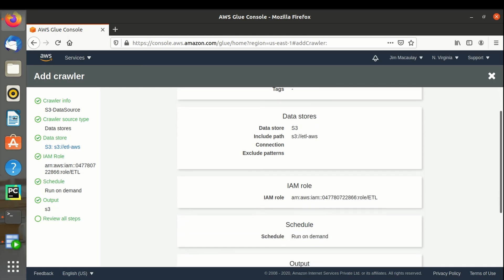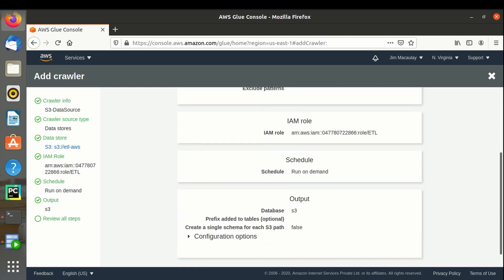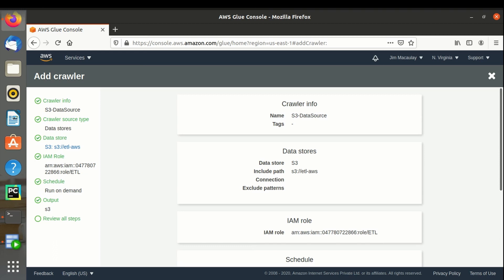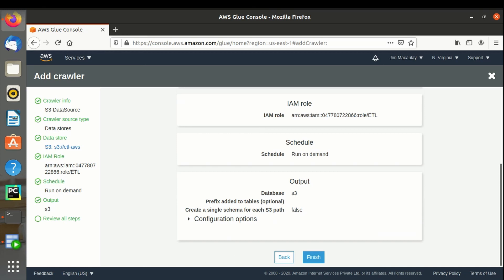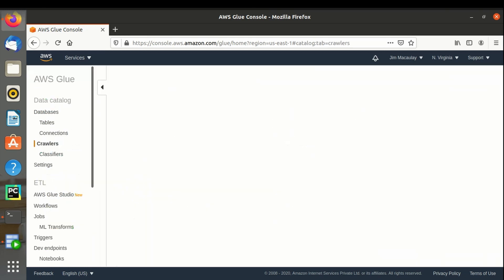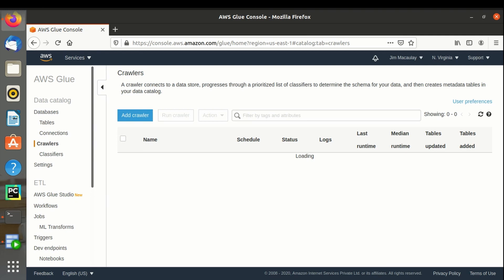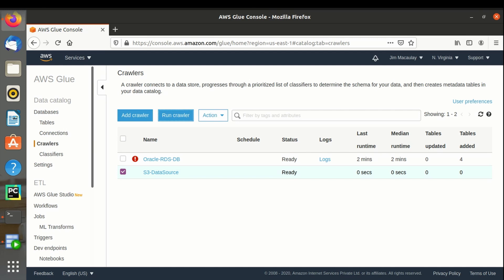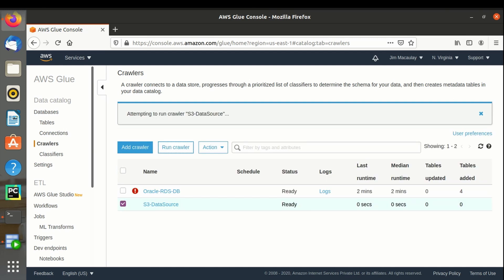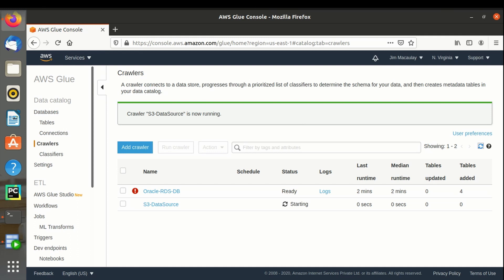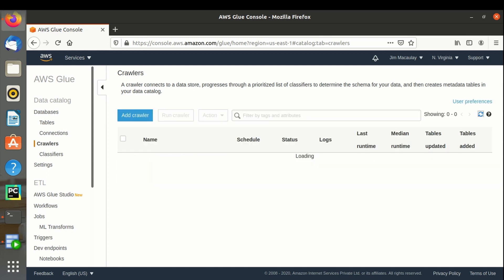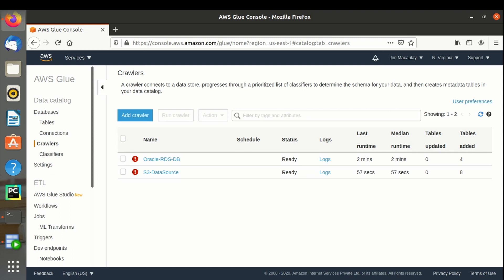These are the properties. Crawler is created. Let's run the crawler to import the files from S3 bucket. Crawler for S3 data source is started. 51 seconds elapsed. Crawler is getting stopped. Crawler execution is completed.